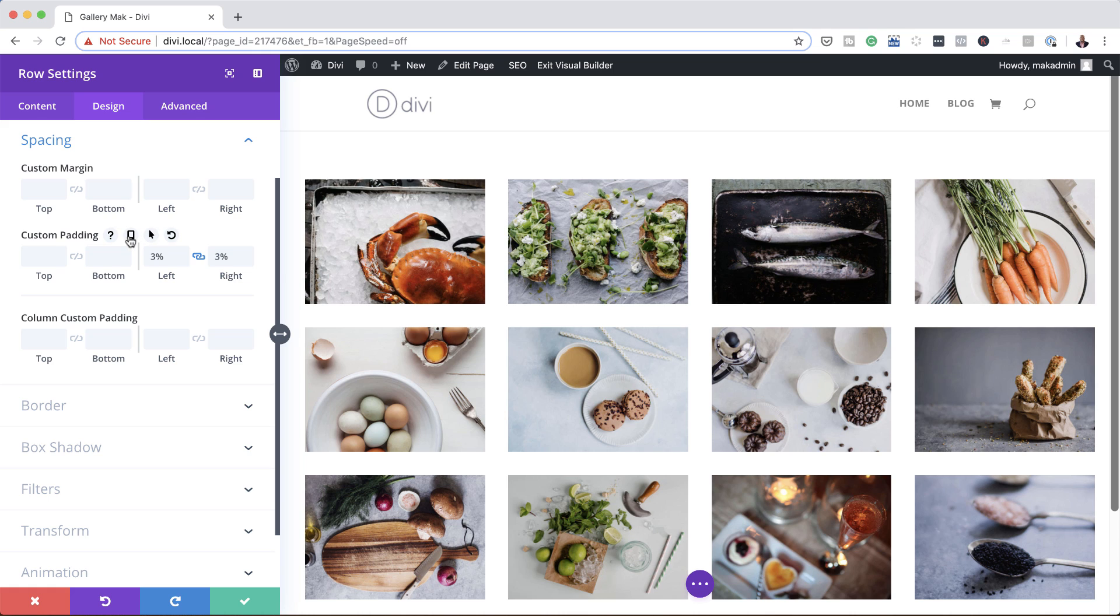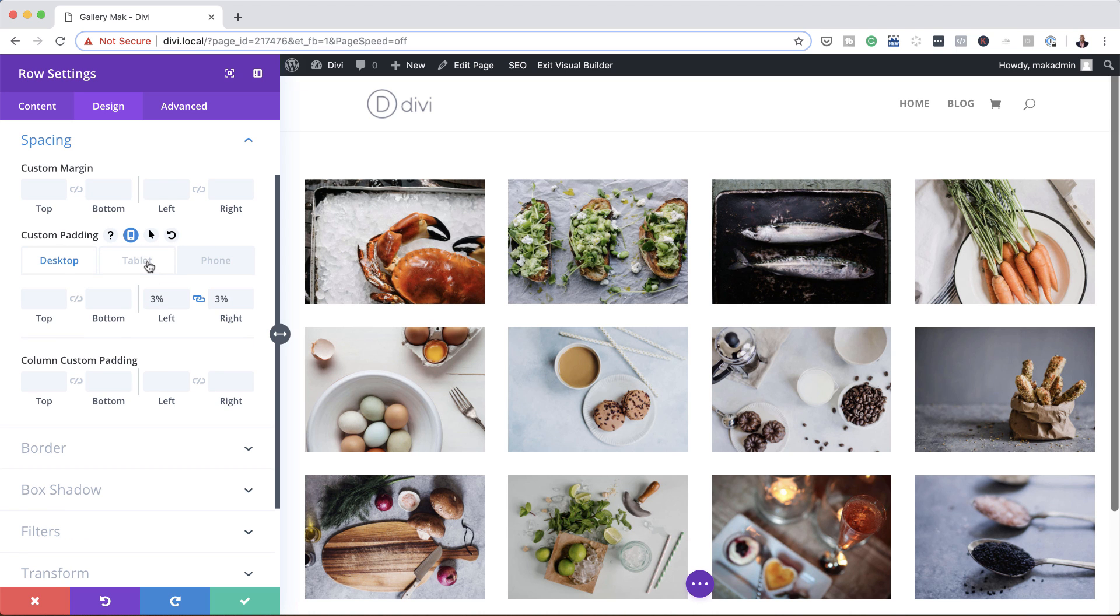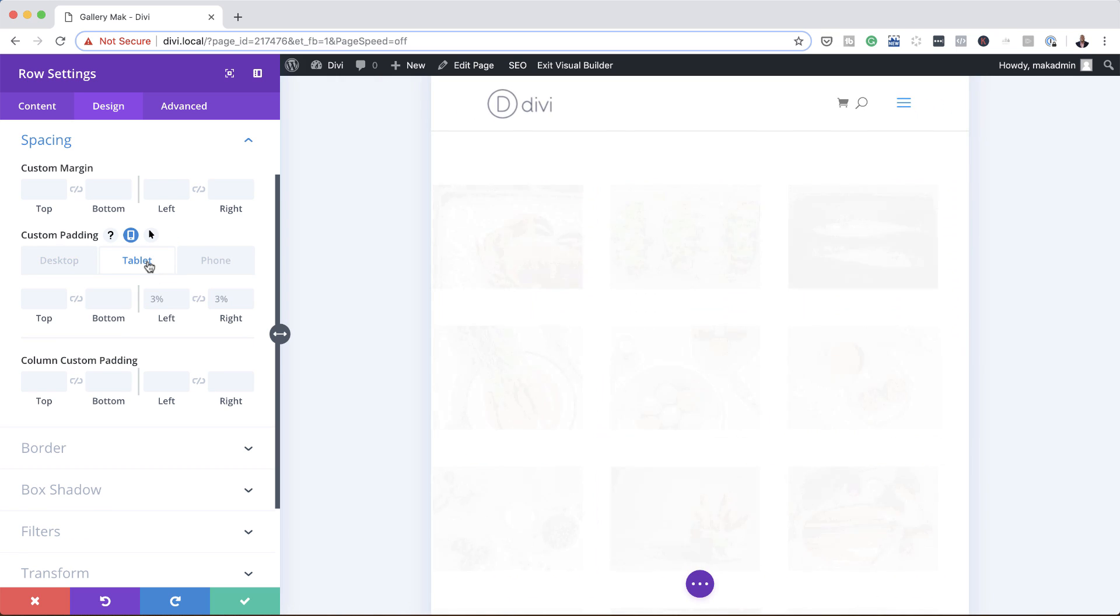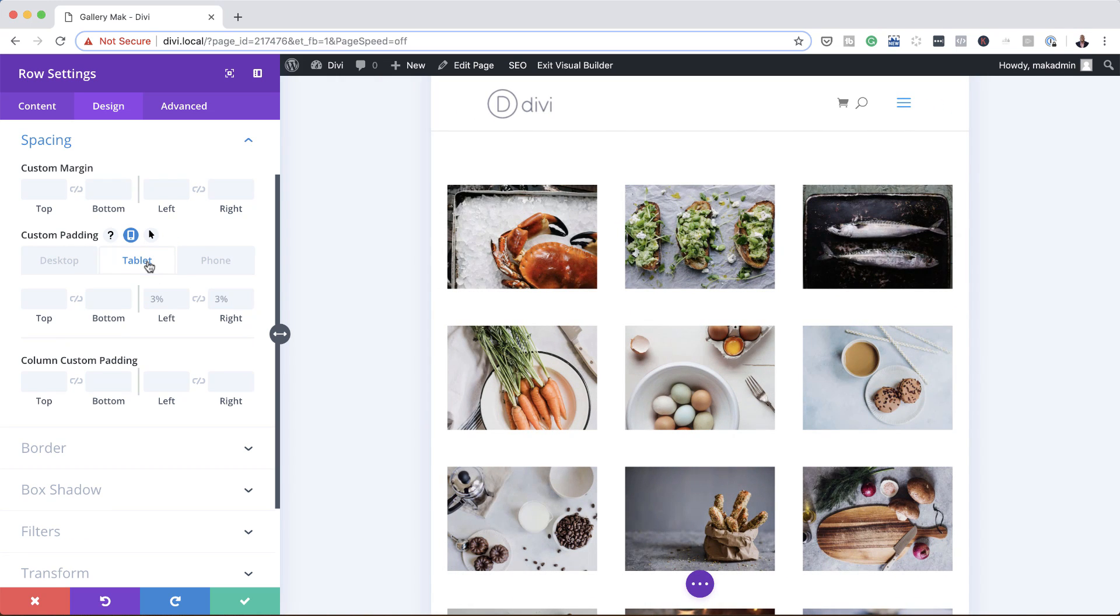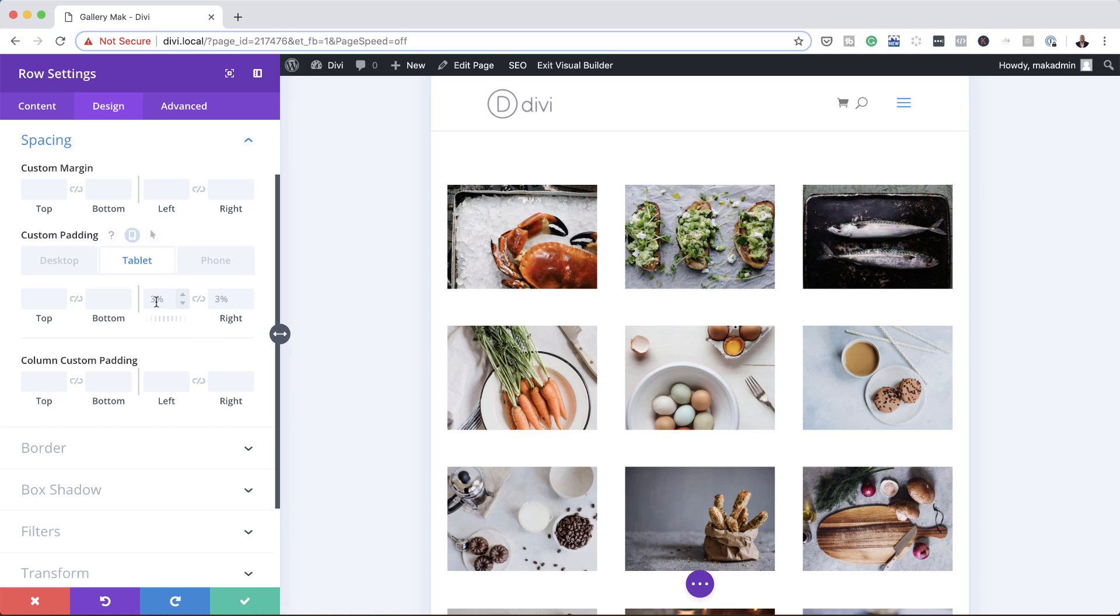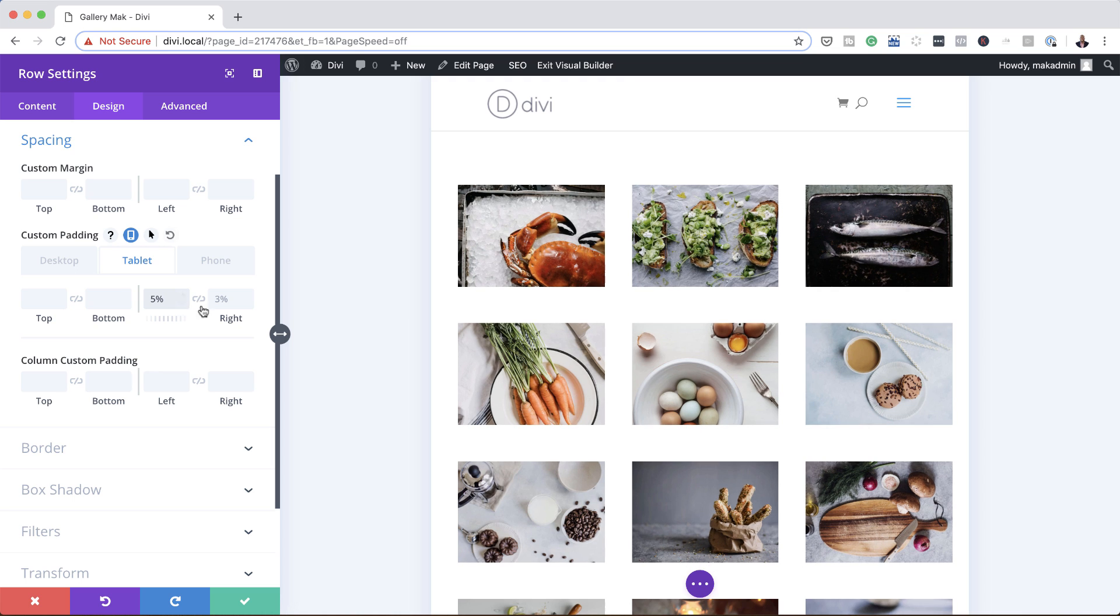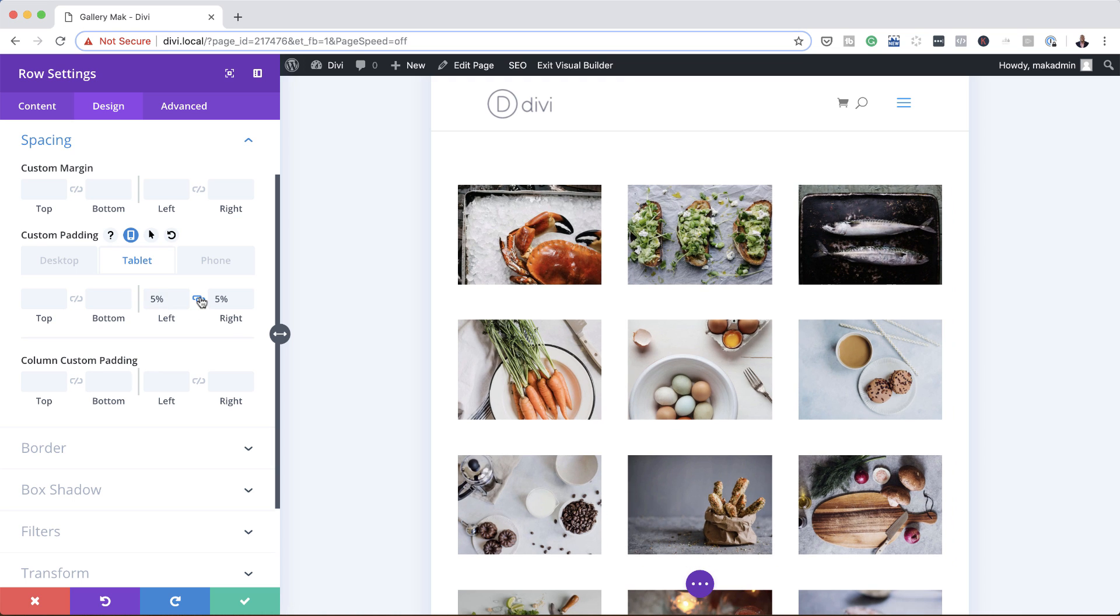Now let's say you want to go in and further adjust this on other screen sizes. All you have to do is click here on this little icon, click on tablet. And as you can see here on tablet, the size is not very close to what we have here, so you can increase this to 5% on the tablet, and as you can see this looks much, much better. So this is how you adjust how your gallery looks on different screen sizes.